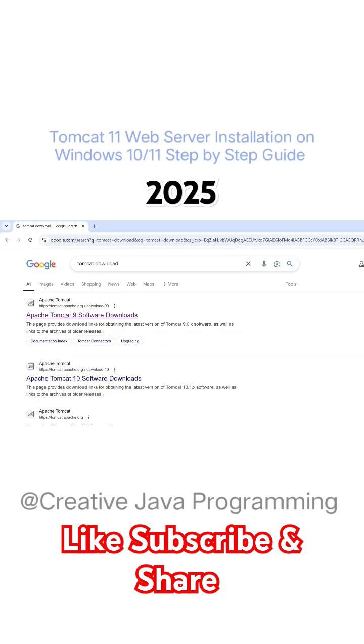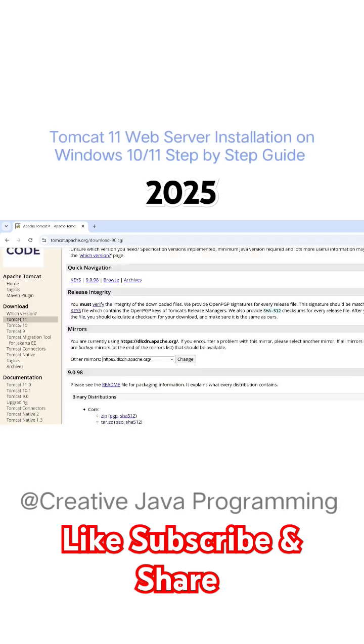Click on first link. Latest version of tomcat is tomcat 11, so just click on that.